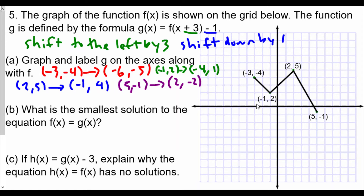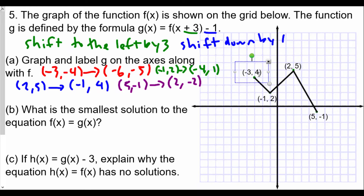Actually, wait — I see that first point is not (-6, -5); that's a positive 4, not negative 5. So I have to correct that: 4 minus 1 is going to be 3, not -5. So those who were screaming at the screen 'Mr. Gong, you got it wrong' — you are correct! So the first coordinate becomes (-6, 3).